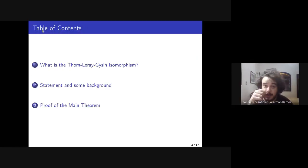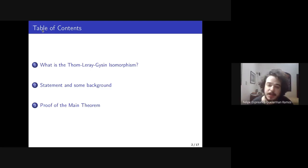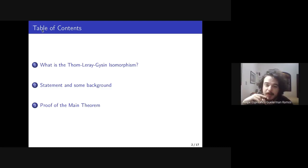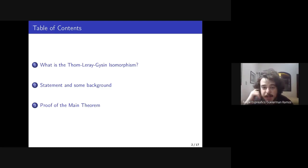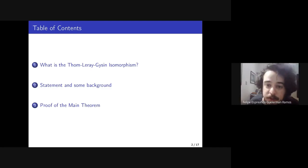Just for a small summary of what we will do: first, I'll speak about some intuition about the isomorphism and what is the geometrical meaning of what we are doing. Then I'll give the formal statement and some small background just to understand the definitions. And then I'll give the main steps and explain what we need to do.